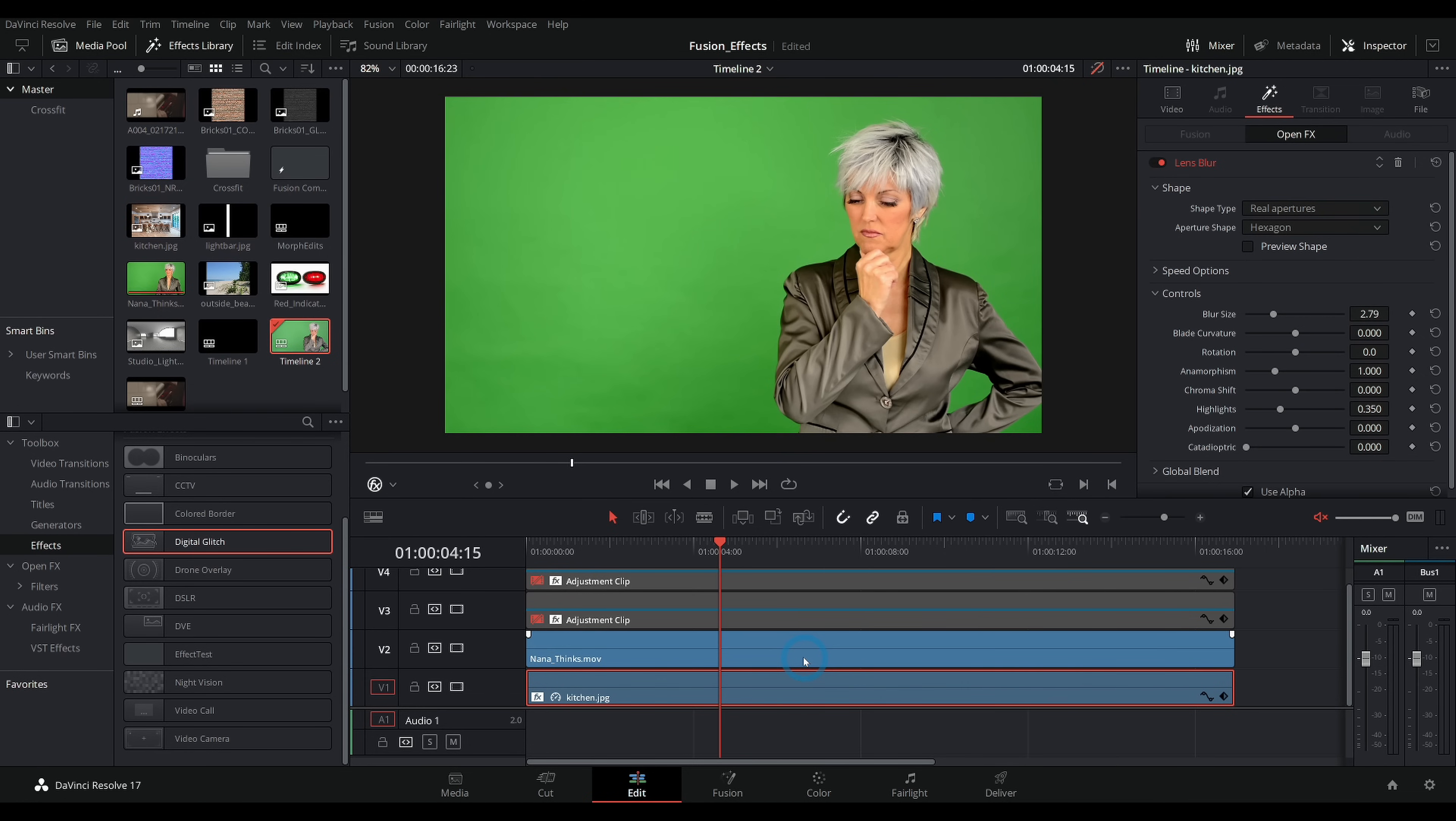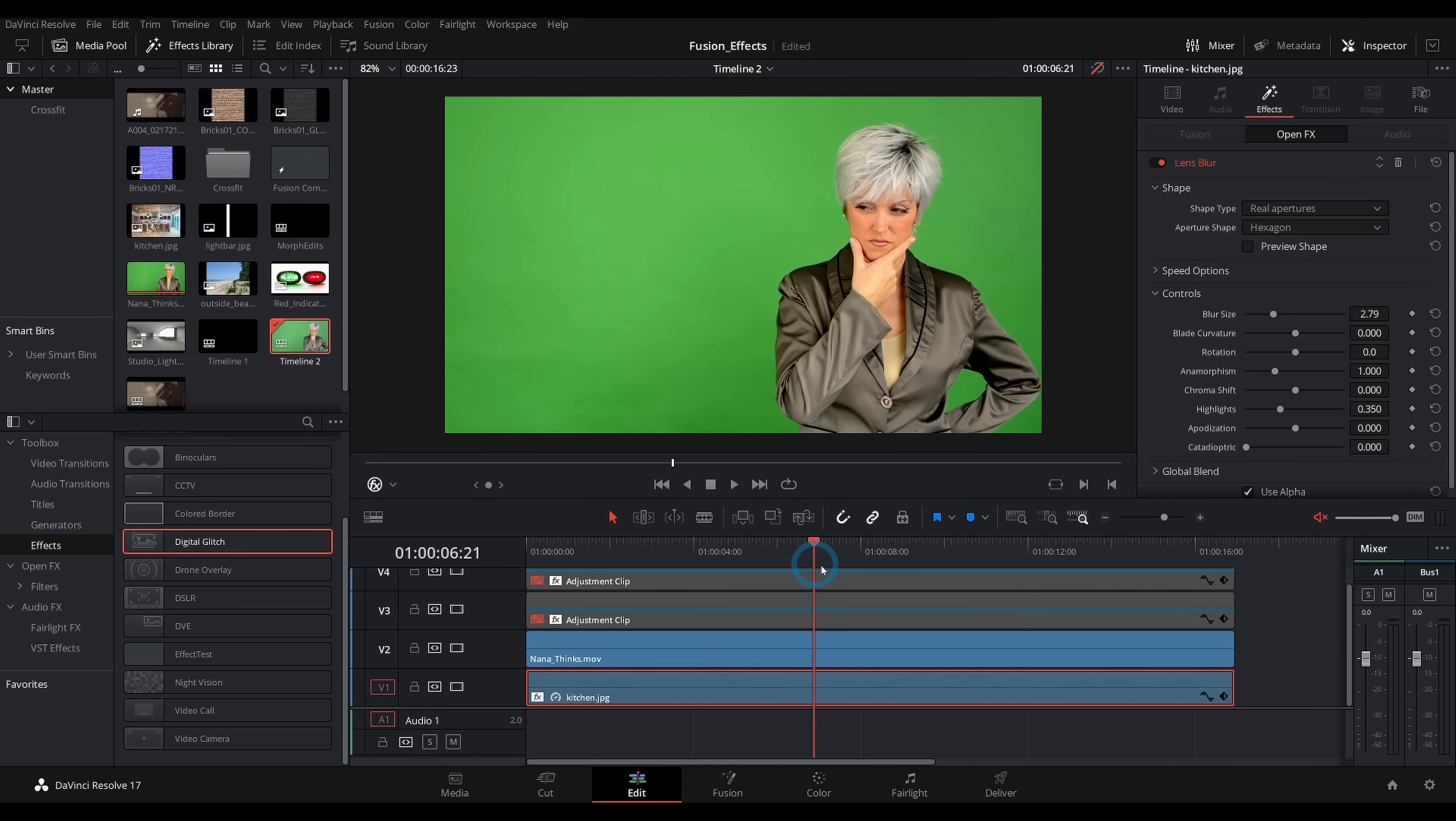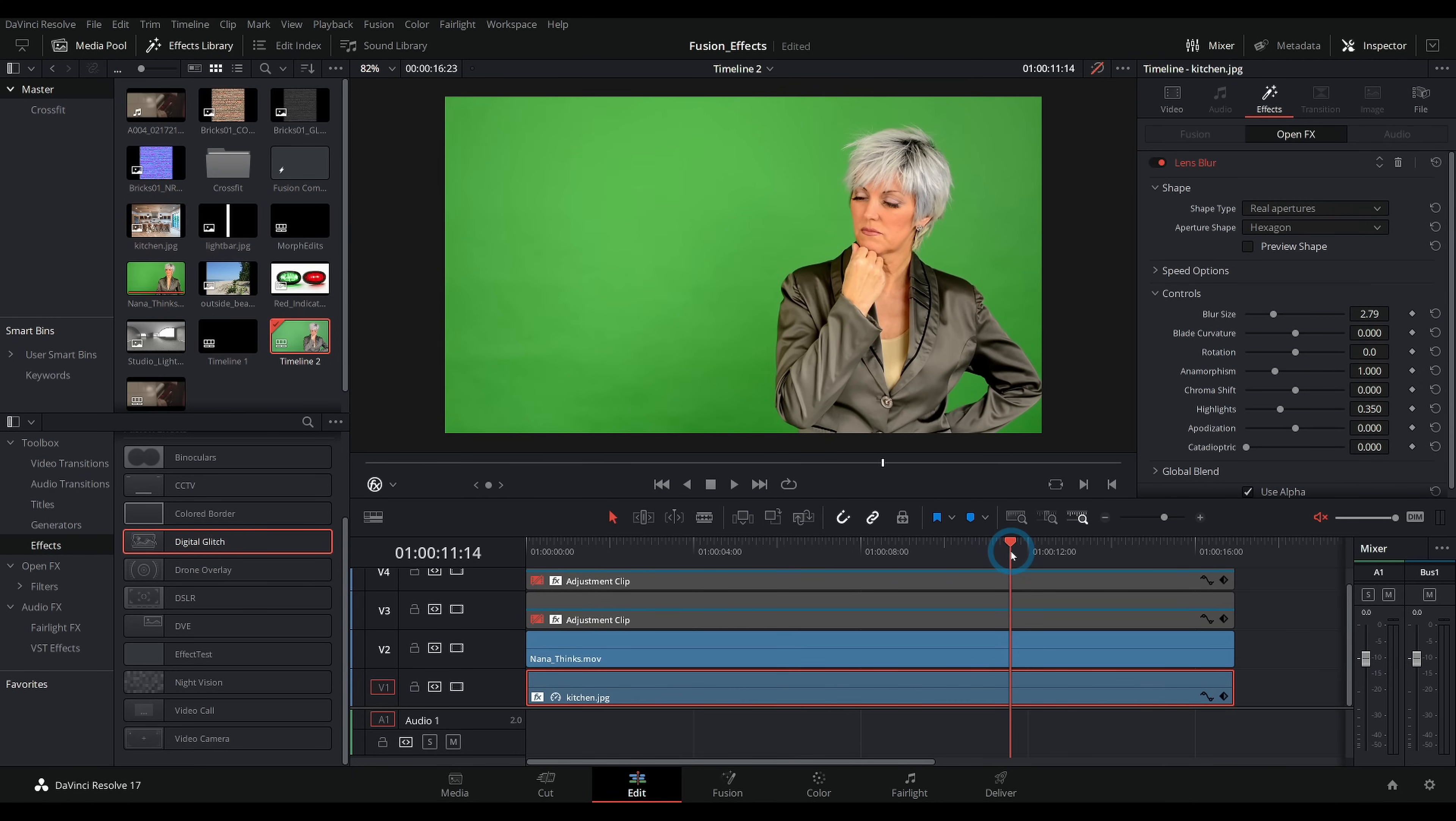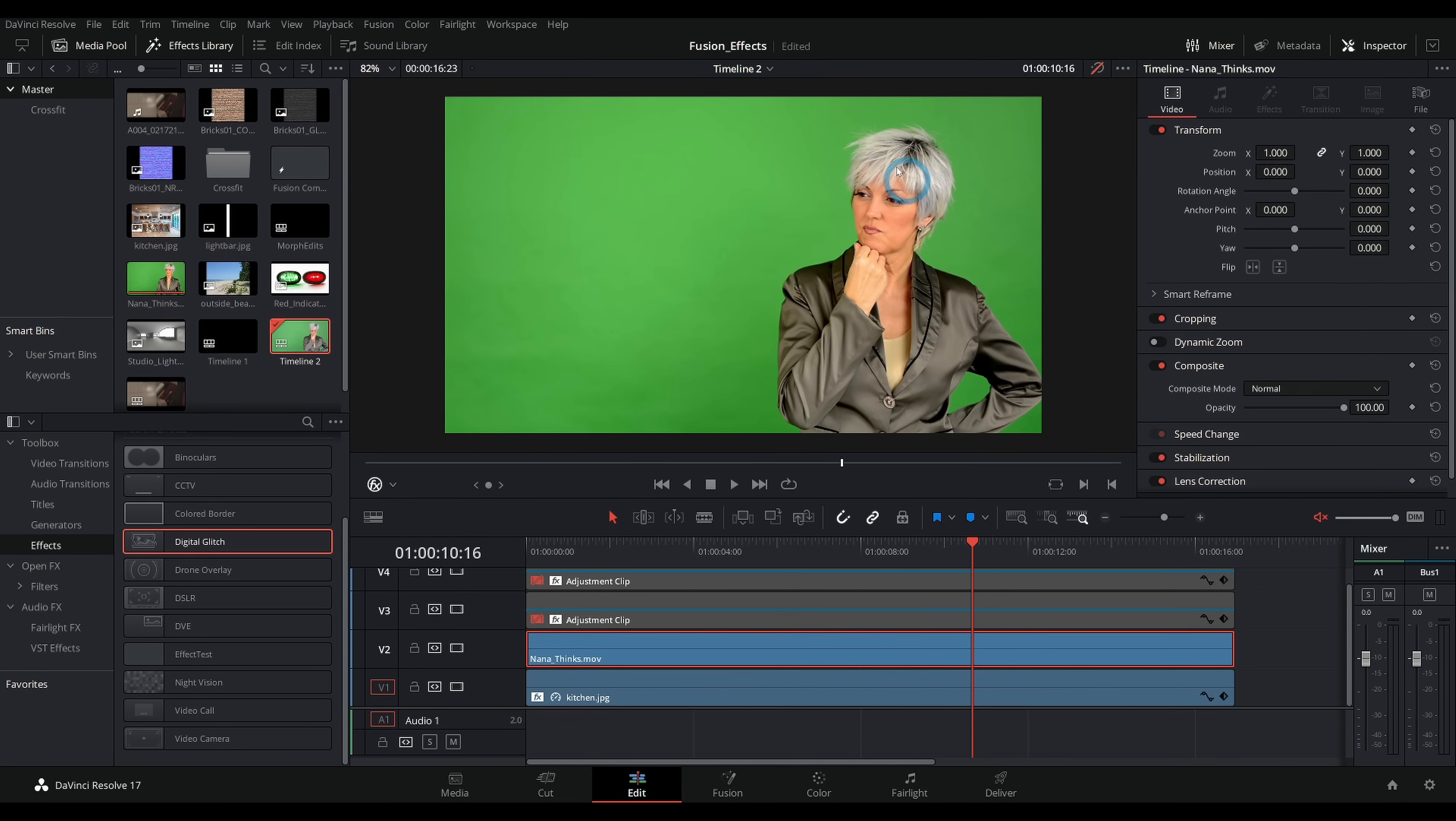Here's a video I got off the information superhighway of Nana thinking. I don't know what she's thinking about, probably about cookies because Nanas do that. So to get rid of this green screen, we're going to use an effect called 3D Keyer.